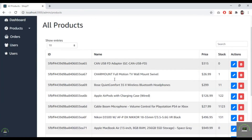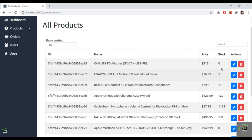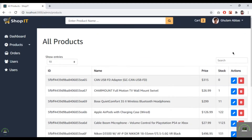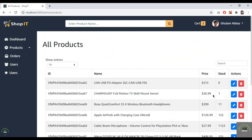After the fix, reload the page and all products now display correctly — showing id, name, price, stock (out of stock indicators), edit button, and delete button.